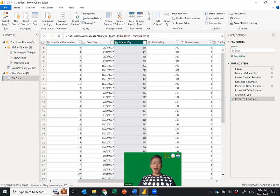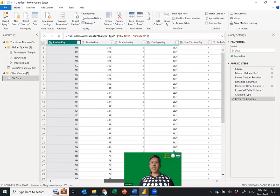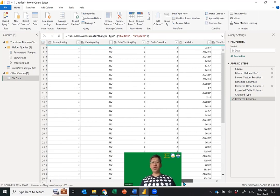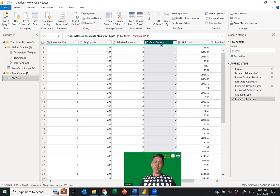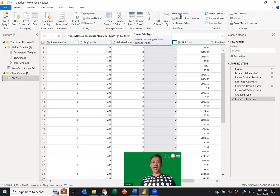The Order Quantity needs to be a number. It's good practice to always mark it explicitly. Go to the data type and change Order Quantity to Whole Number.